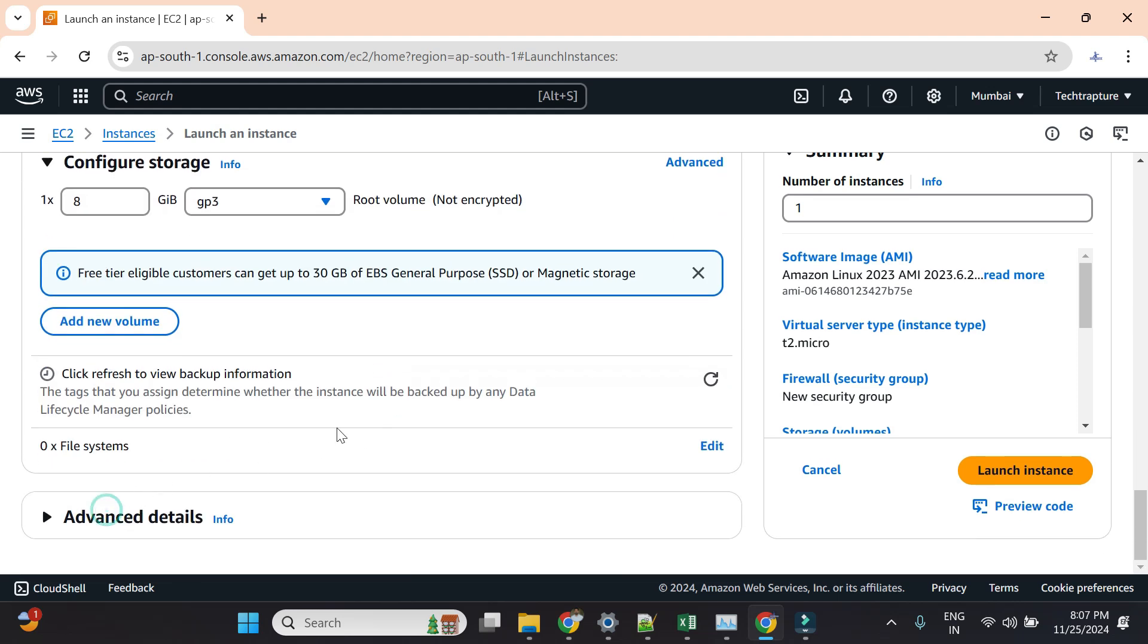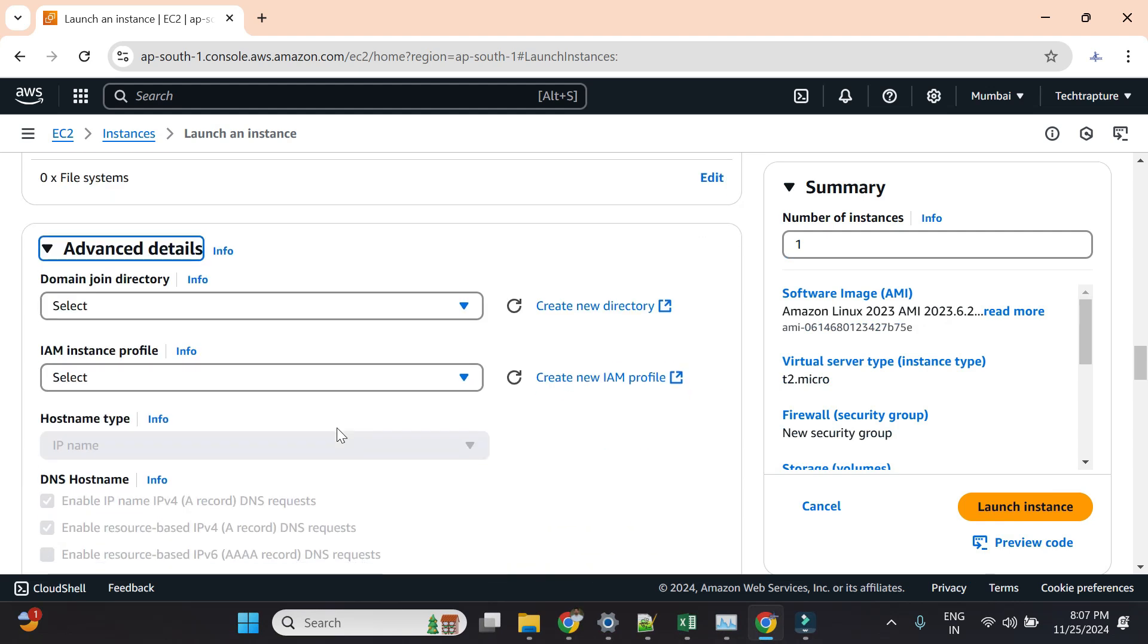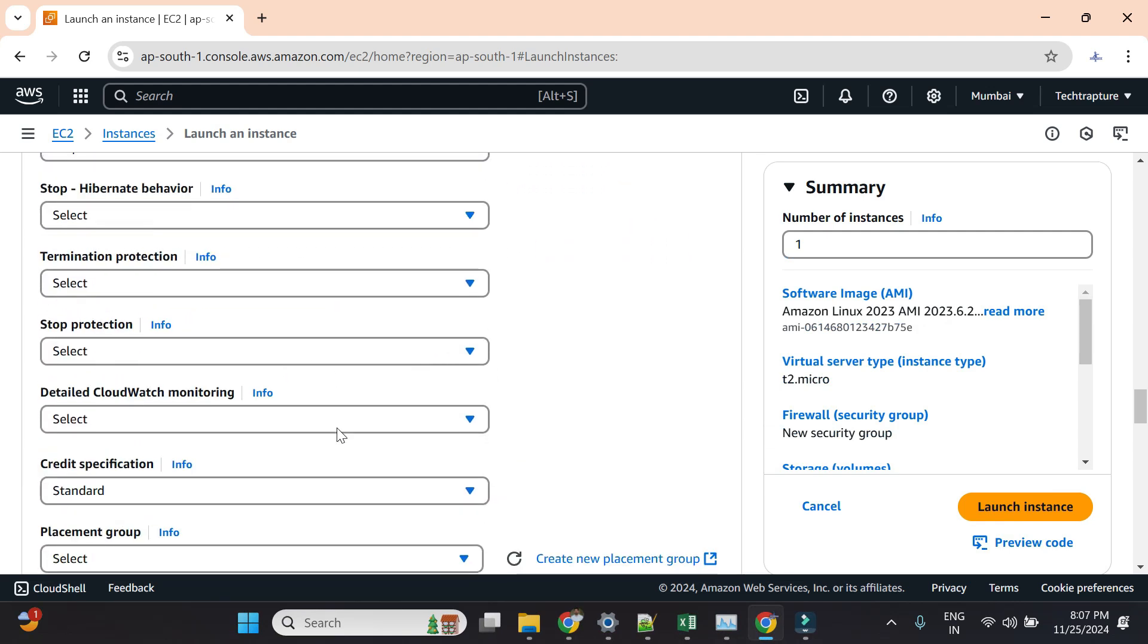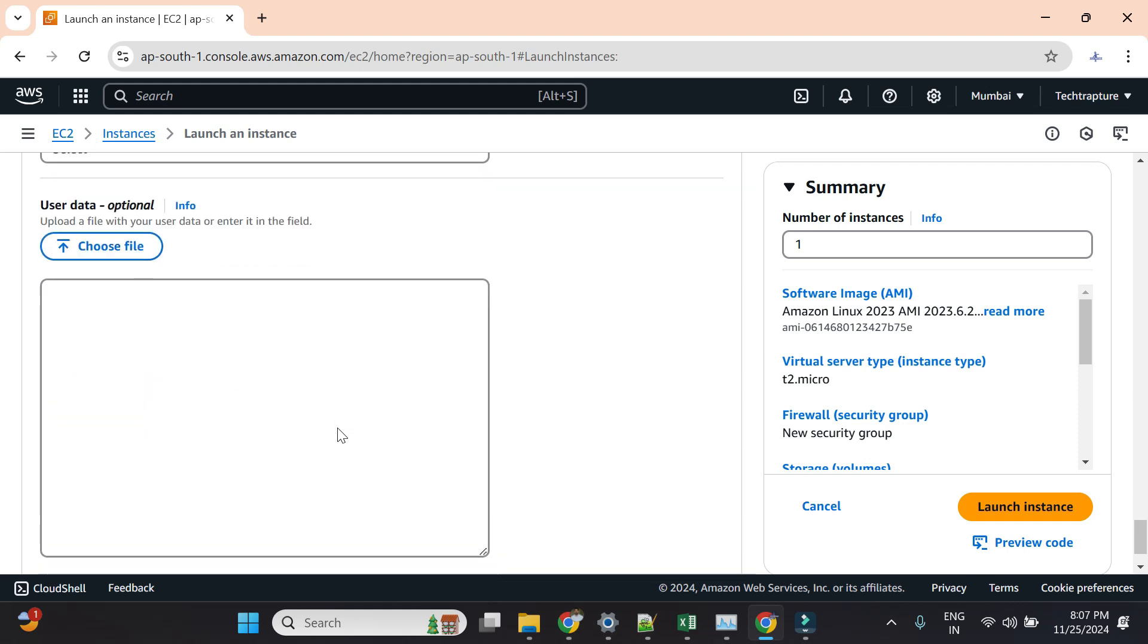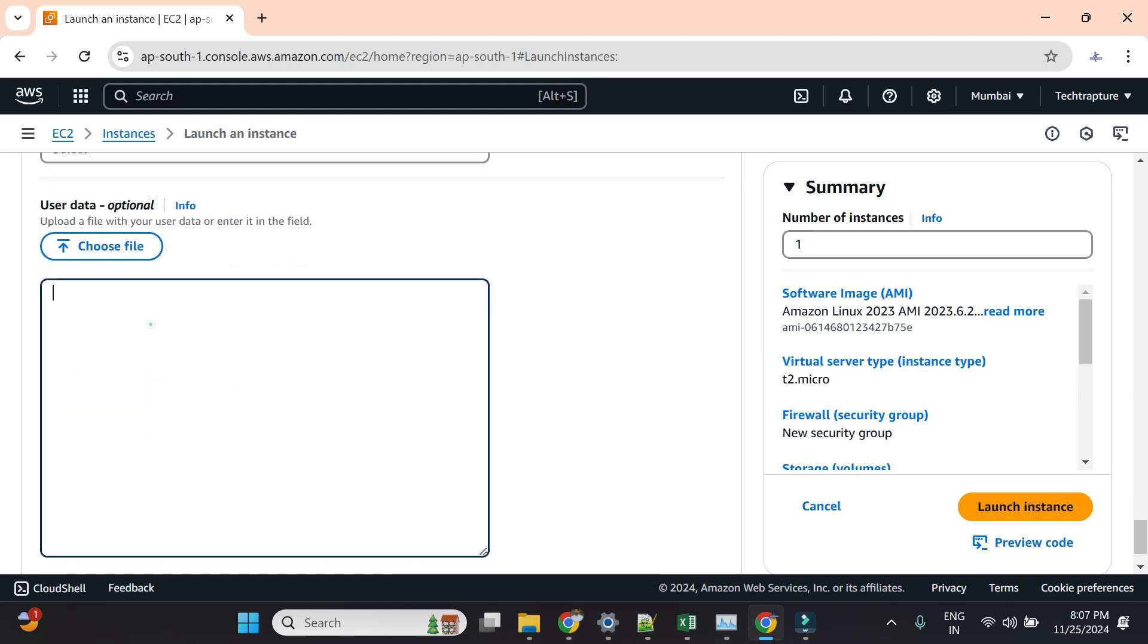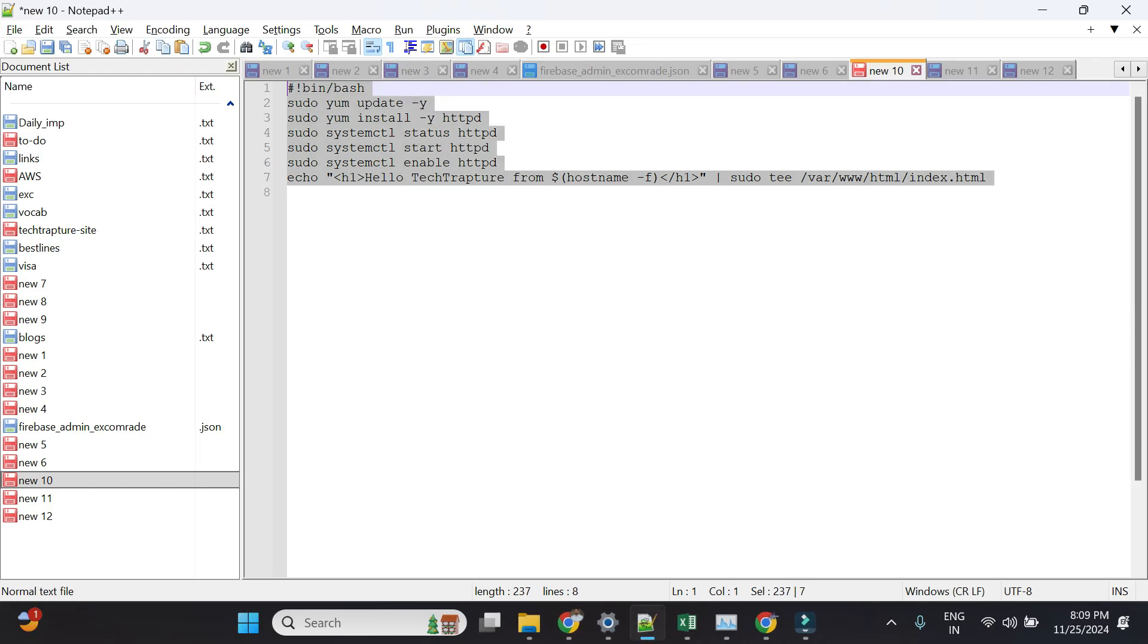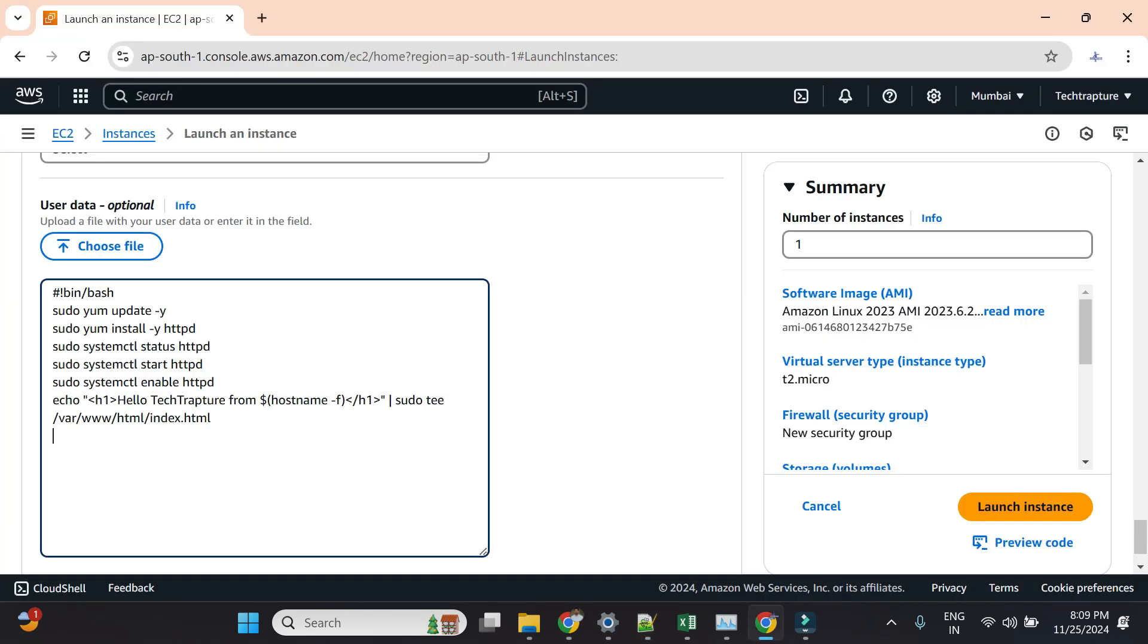Now I'll go to advanced details. In advanced details you'll have a user data section at the end. Here you can either upload the file or just put the commands or script directly. I'll copy the script I have—this is a simple set of shell commands to install my httpd service, that is Apache 2. My webpage should print this 'Hello TechTrapture from my hostname' message. Let me launch my instance now.